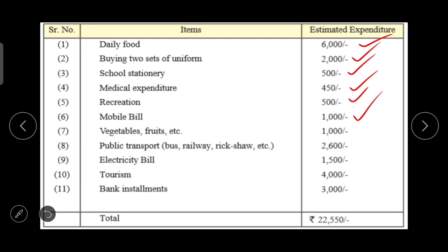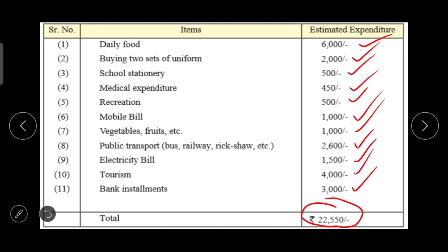Vegetables, fruits, and other items: 1000 rupees; public transport — which may include bus, railway, rickshaw, or anything else — 2600 rupees; electricity bill: 1500 rupees; tourism: 4000 rupees; and bank installments: 3000 rupees. So altogether, the total expenditure comes to 22,550 rupees.